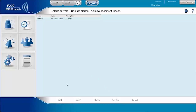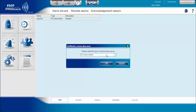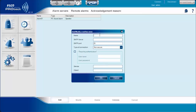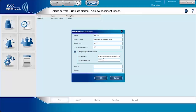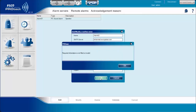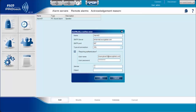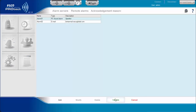Another example is setting up an email alarm system. The user needs to specify an alarm name, SMTP server, and SMTP port based on the company's internet settings, type of connection, username or email address, and password. Please make sure that all fields are completely filled up, otherwise the system will not continue. Again, always click Validate.